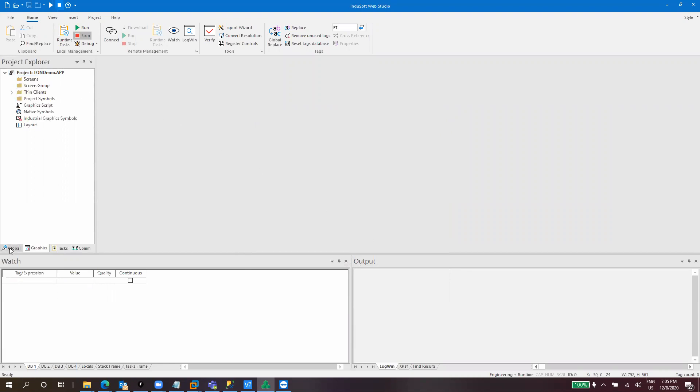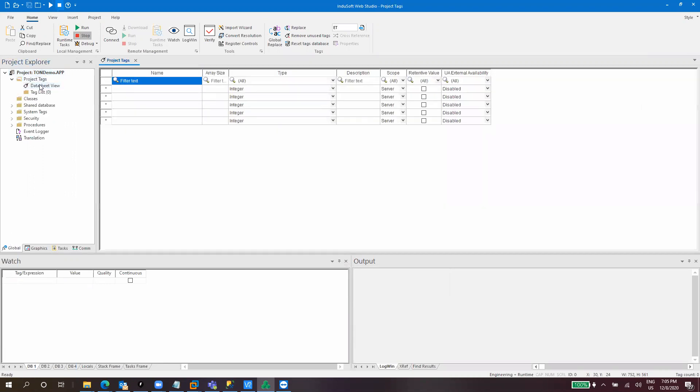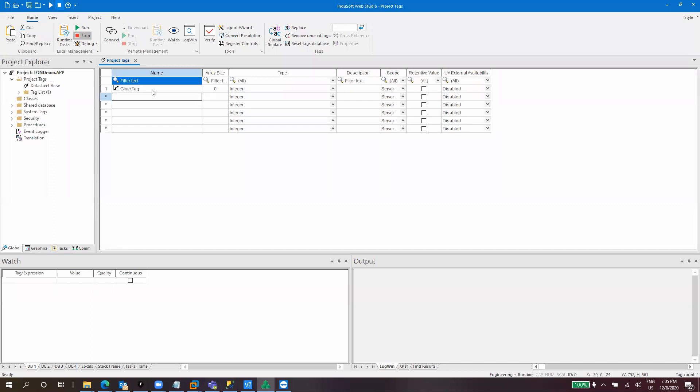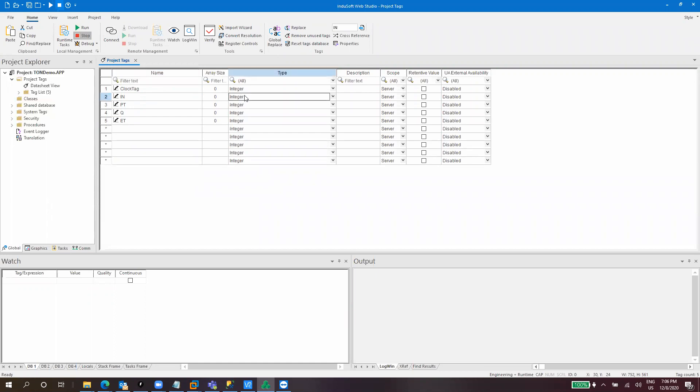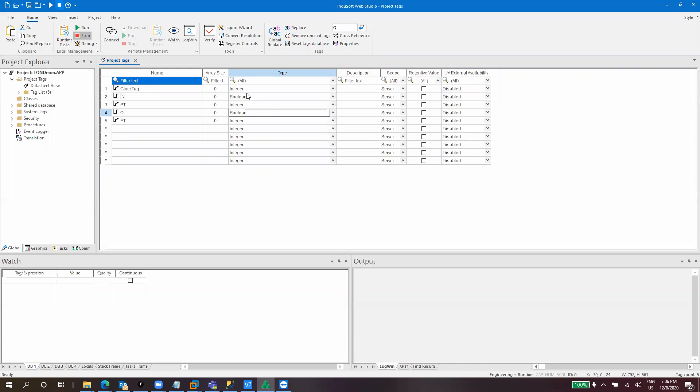Okay, so what we need now first is set of tags. We need a clock tag, which is basic for all the operations that are time-based. We need a clock to make everything work. After that, we can put the inputs, which is in, and present time, q, and elapsed time. So in is a boolean tag, and the output q is also a boolean tag. And clock tag is also boolean. So okay, we are done with the tags assignment for now.